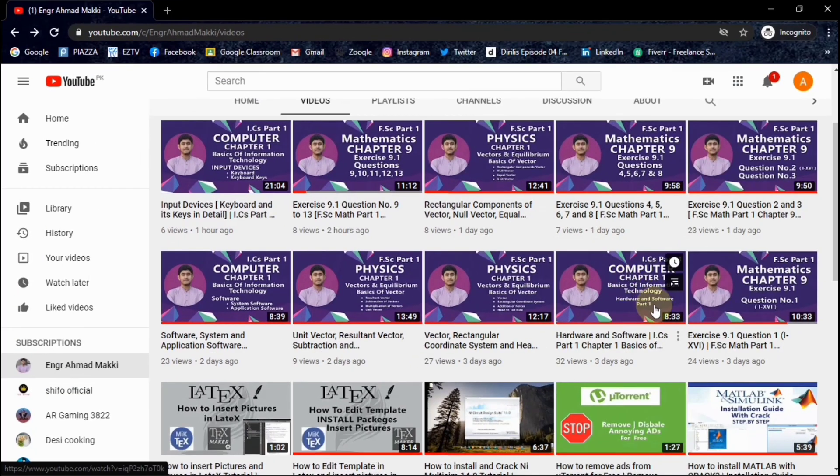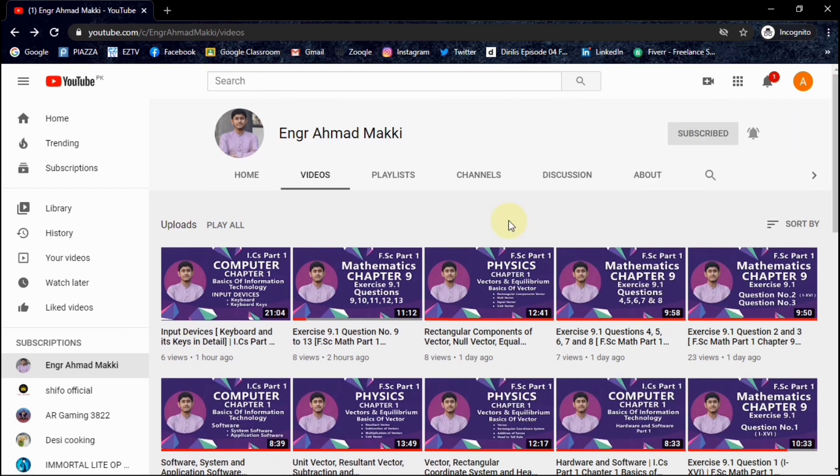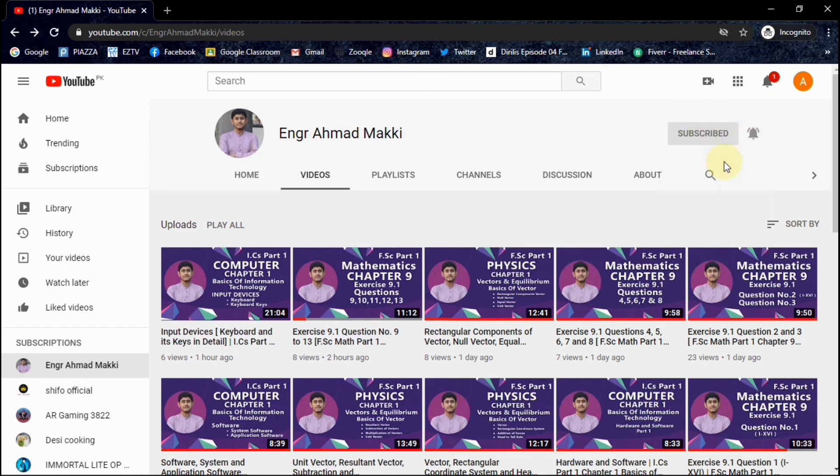This is our circuit. If you want to ask something about this tutorial, you can ask me in the comment section. And hey, don't forget to subscribe to my channel as well as ring the bell icon. Allah Hafiz.